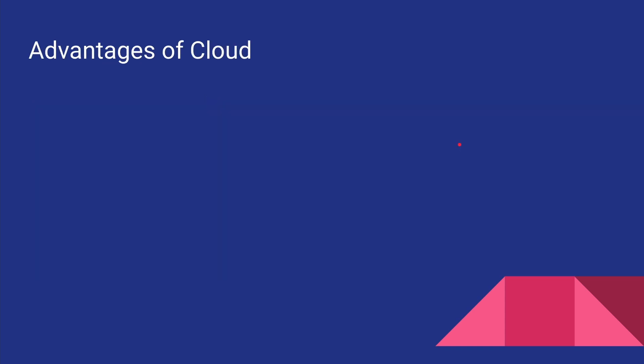So what are the advantages of cloud? First of all, it's very cheap to get started. As I mentioned before, for five dollars a month you can have your own cloud server in Digital Ocean and run your website from there.